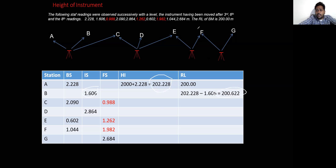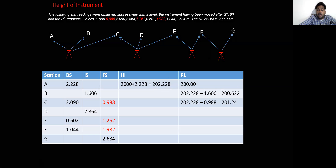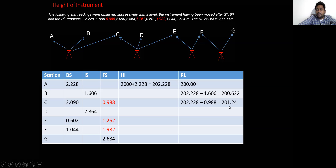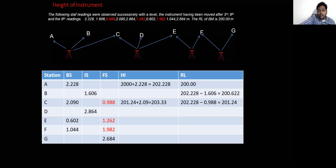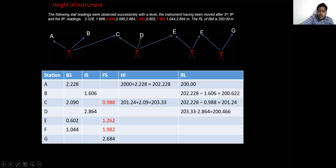We calculate the RL of station B by subtracting the intermediate sight from the height of the instrument. Next, for RL of station C, we subtract the foresight from the height of the instrument to get the RL. To find station D, we update the height of the instrument: 201.24 plus the backside reading gives the new height of instrument at station C, approximately 203.33. Subtracting the intermediate sight from 203.33 gives us the RL of station D.